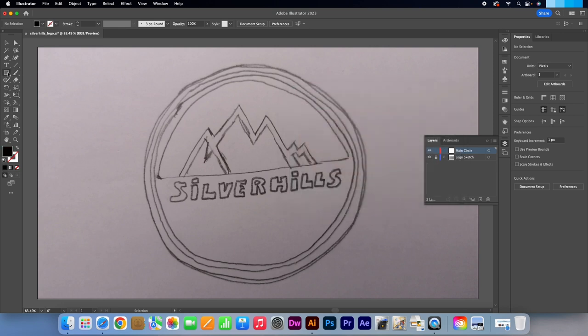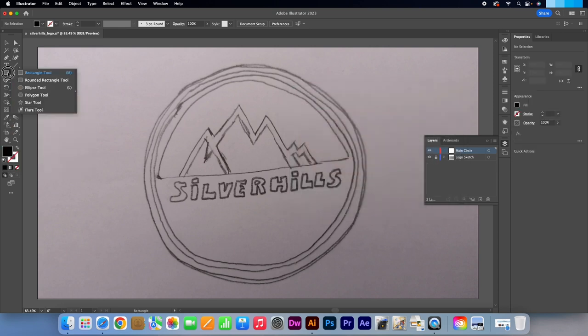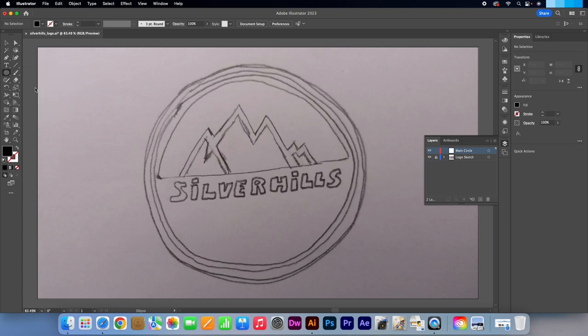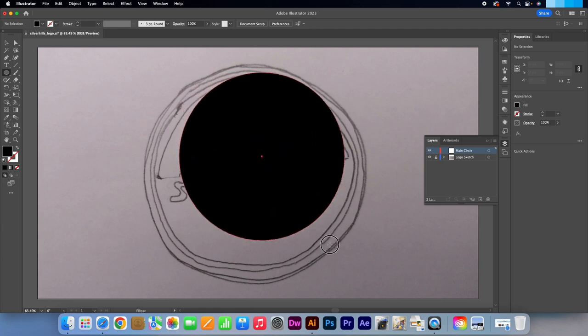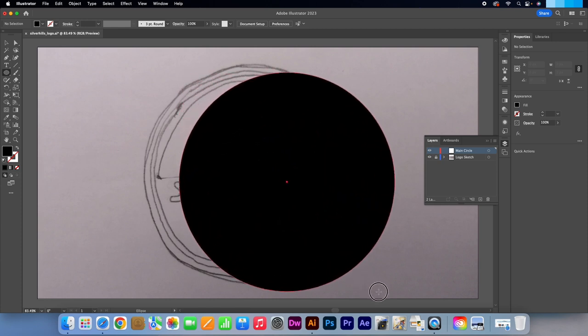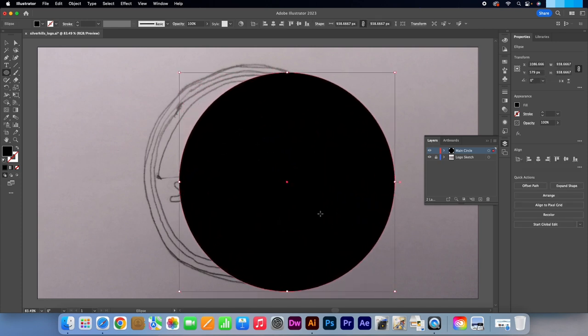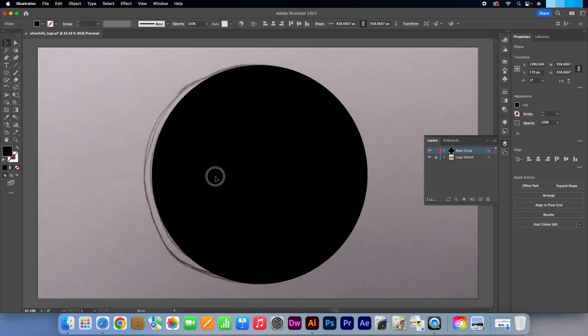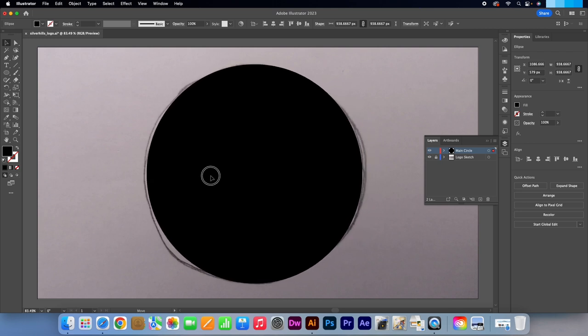Select your Ellipse tool from the Tools panel or press L on your keyboard. Hold in Shift and draw in a circle. Make the Selection tool active. The shortcut is V.